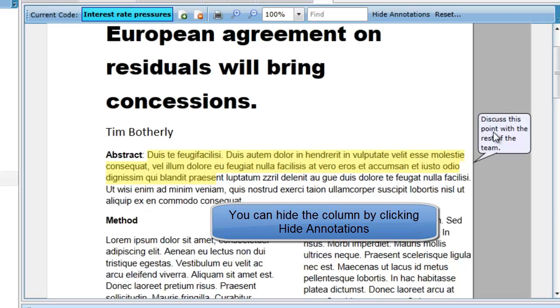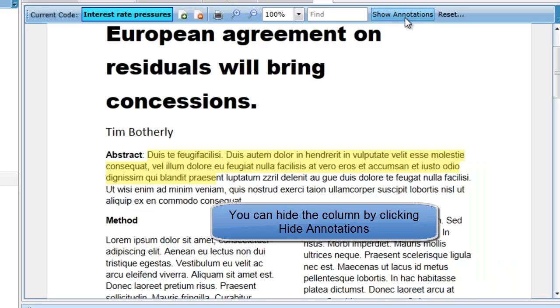When the annotations are visible, the Annotations button will change to Hide Annotations. Clicking on the Annotations button now will hide the Annotations column.